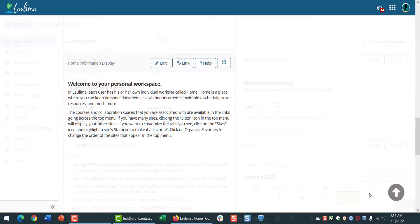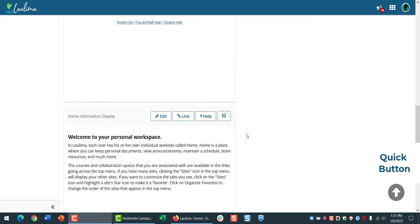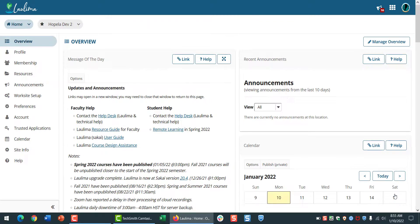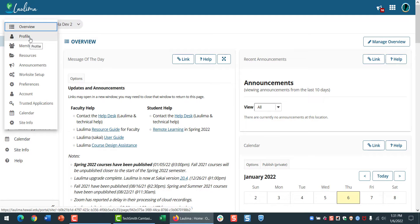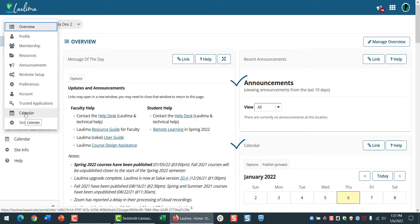Your La Lima home site includes a personal workspace. Let's jump to the top and take a look with the new Quick Button. From here, you can update your profile, upload resources like image files, read class announcements, and check your calendar.